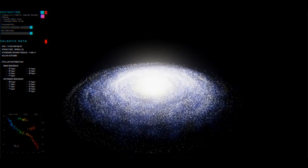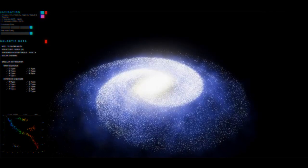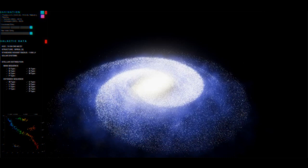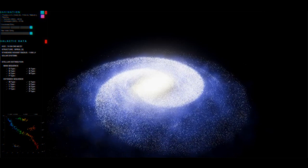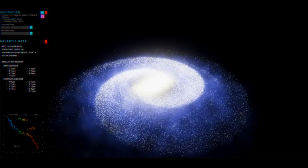And of course, PISCES can generate the iconic spiral galaxy. Here we see a barred spiral, which has an elongated bulge at its center, as opposed to a uniform spherical bulge.